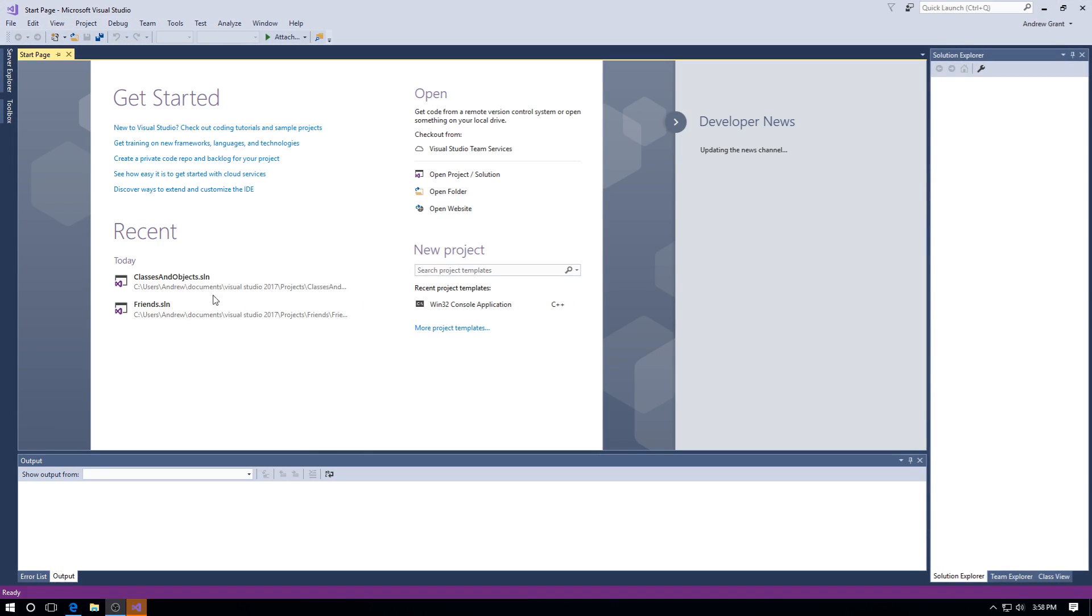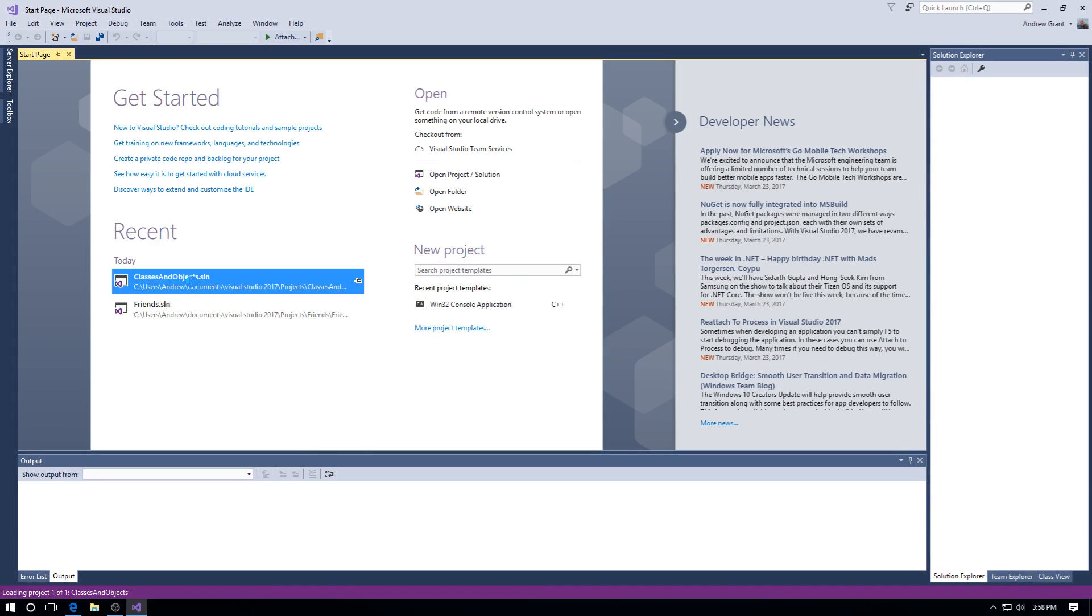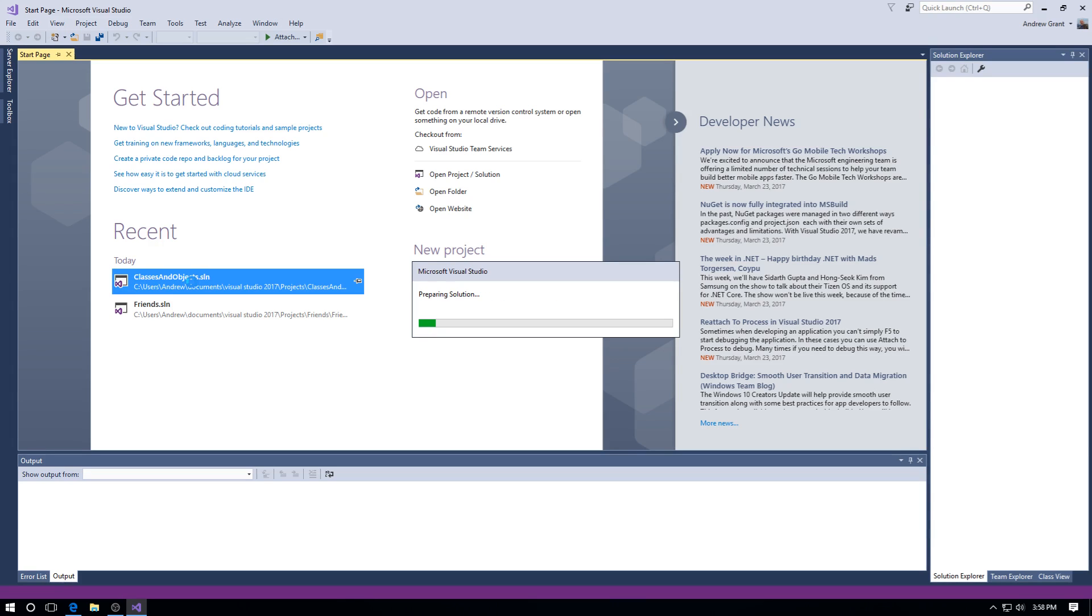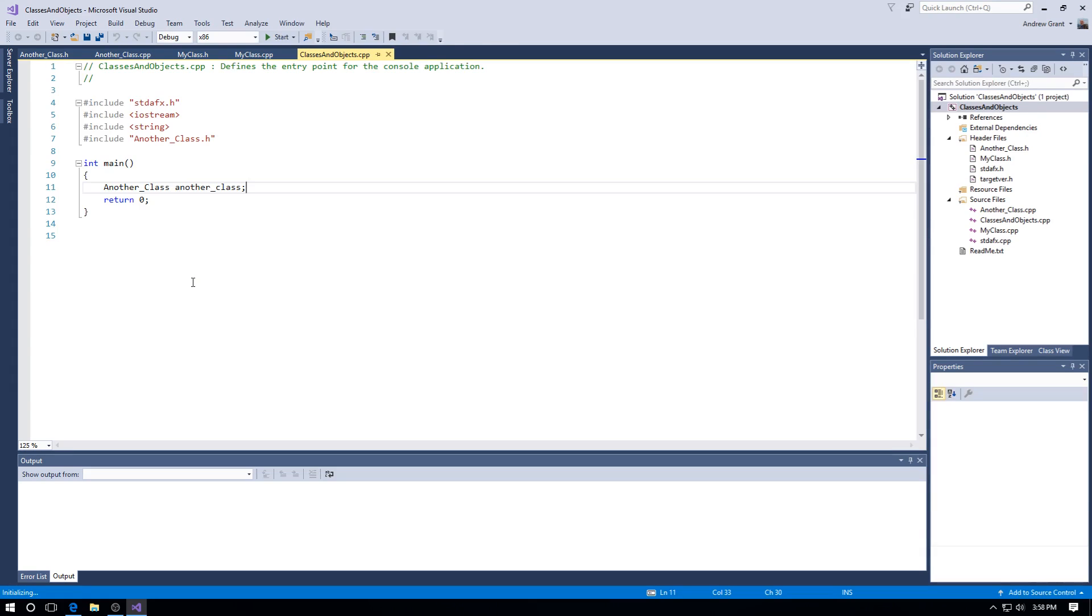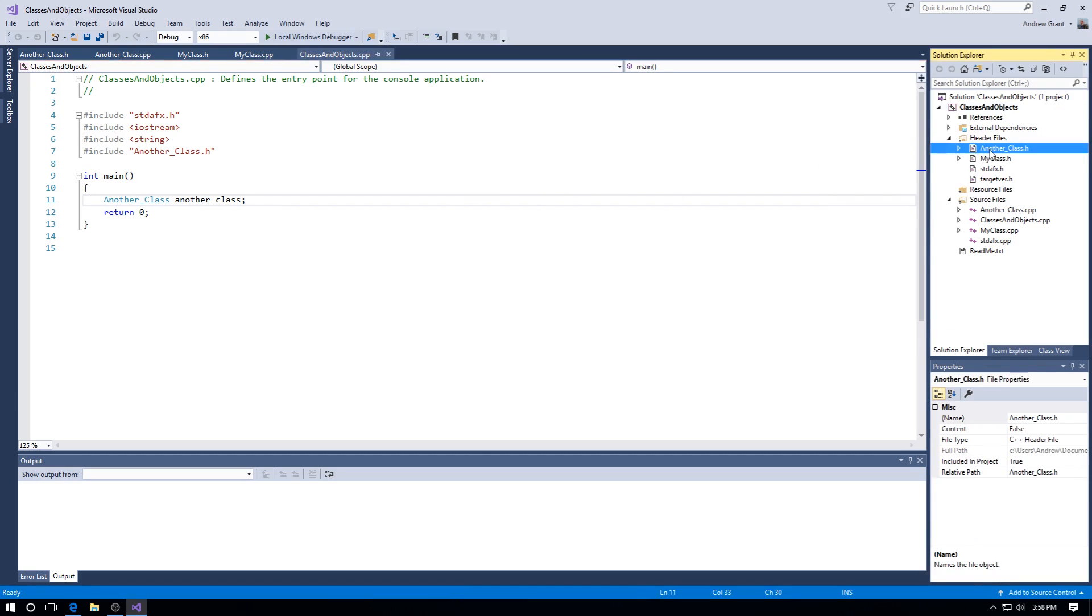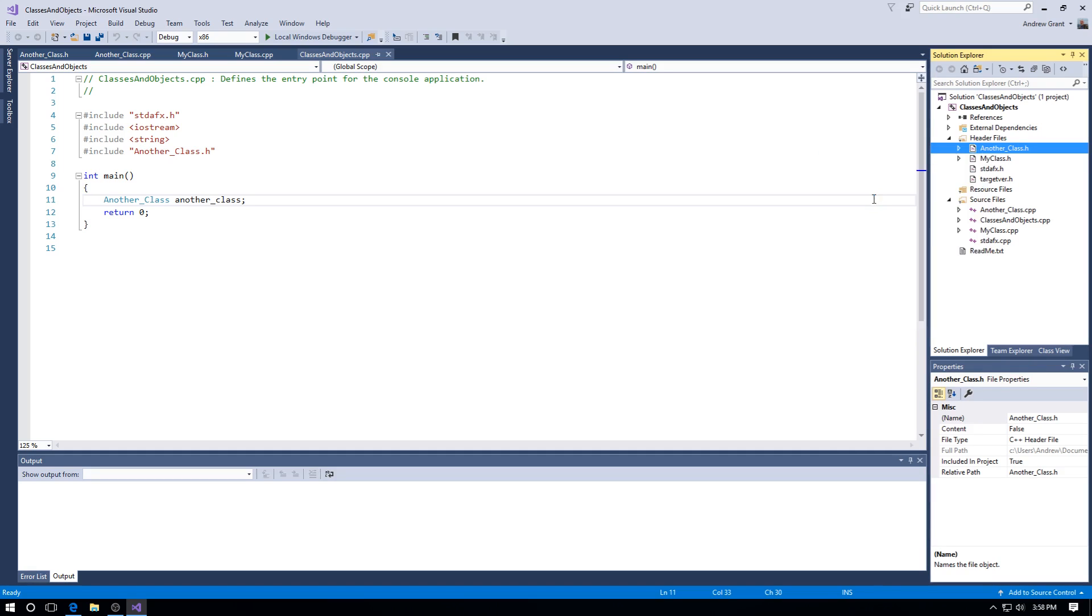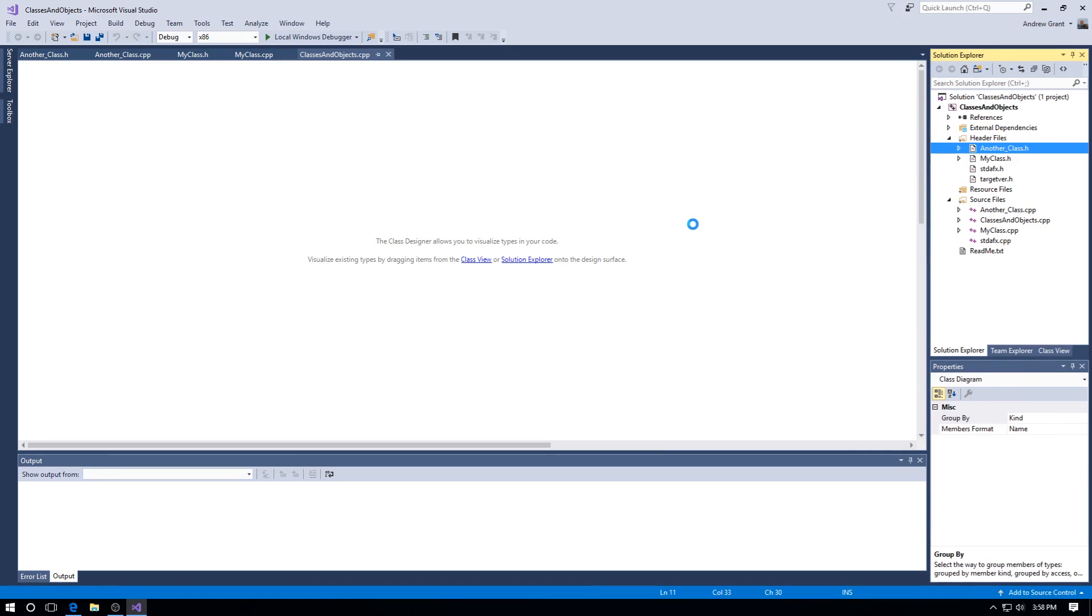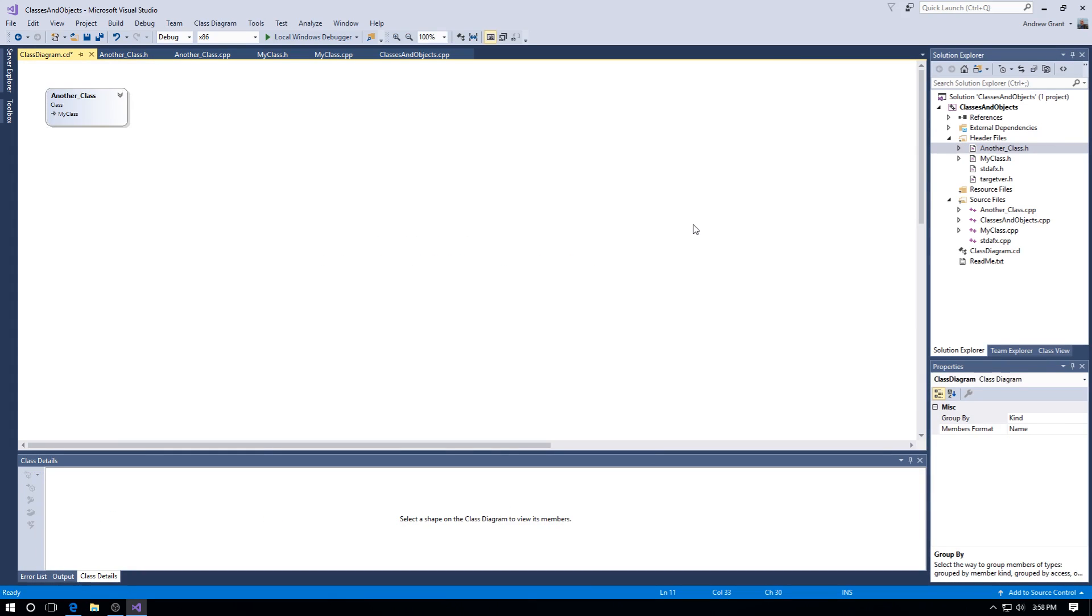Go back to the simple project that I was using. Here we go, we're back in there. Now all we have to do once it's all settled down is right-click, View Class Diagram. You get a little whirly thing and here we go.